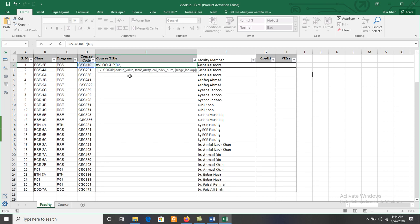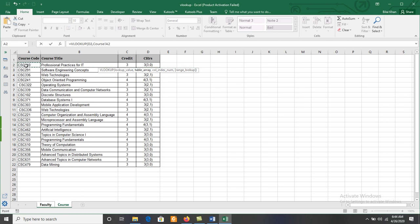Now we specify the table array — where we search for the course code value from D2. The table array is available in the Course sheet, so click on 'Course'. Here we have a list of courses starting from A2. Press Shift and the right arrow key to include the course title column. Then press the down arrow key to select all rows. The selected range is now A2 to B22.